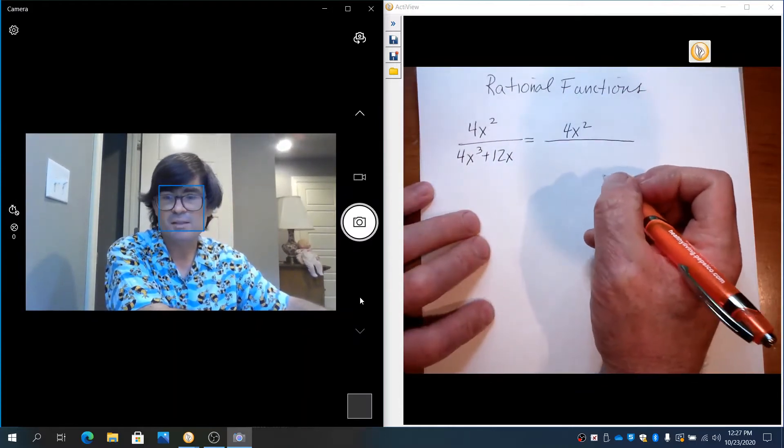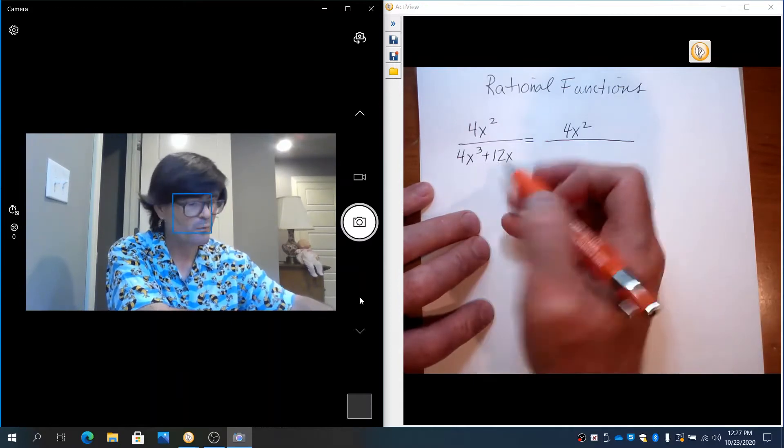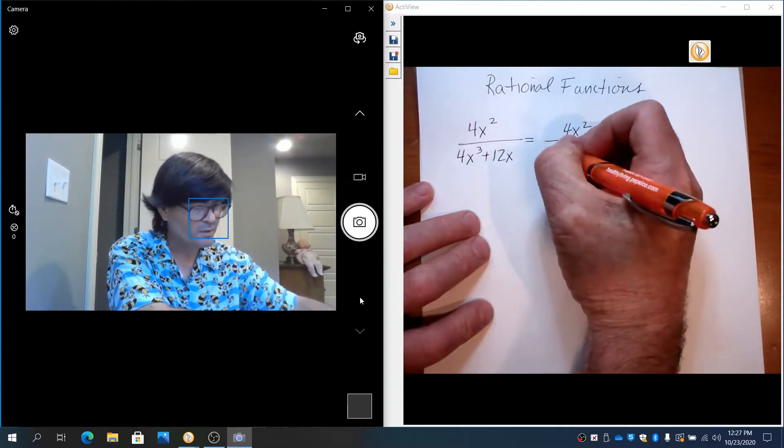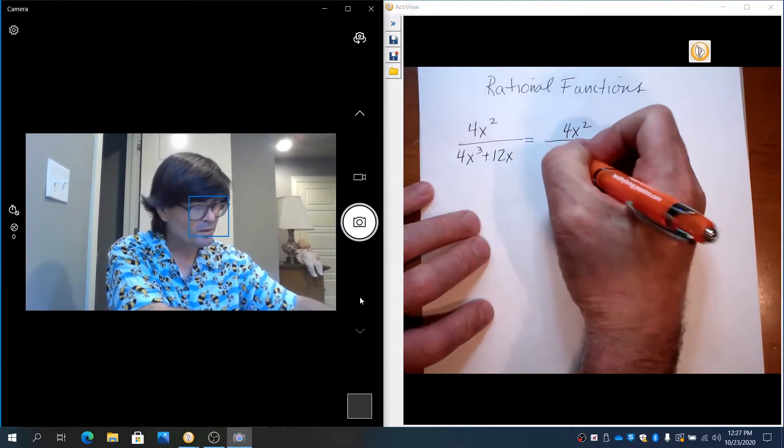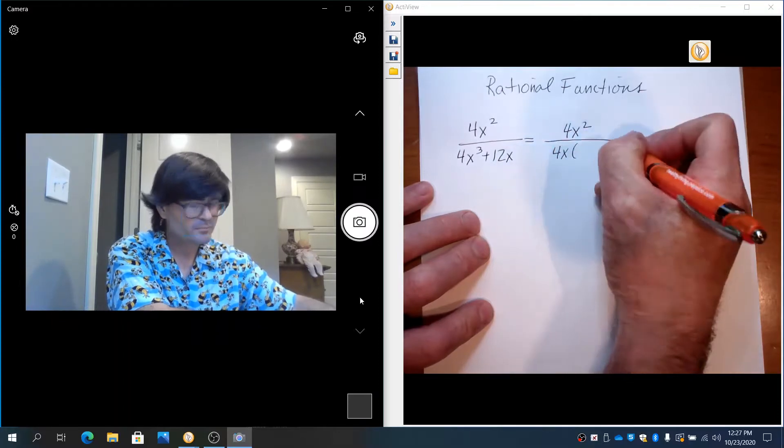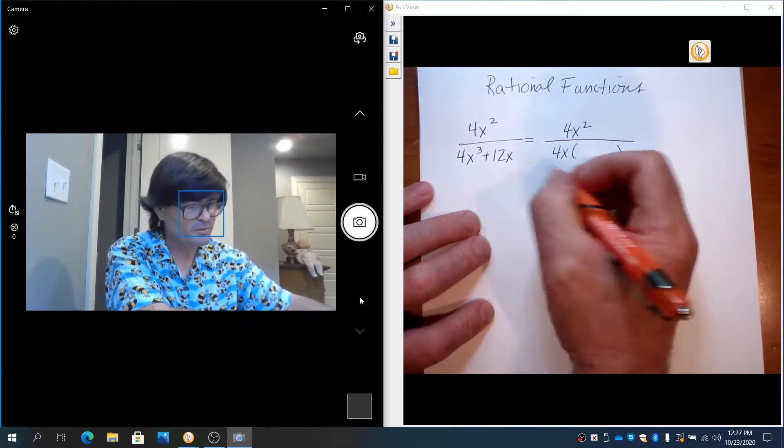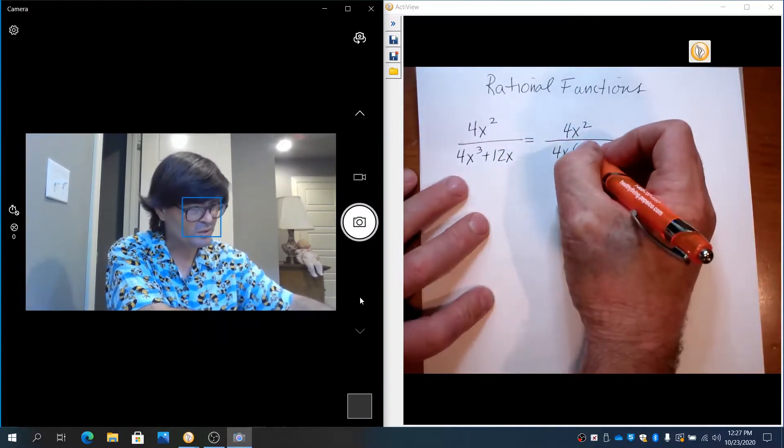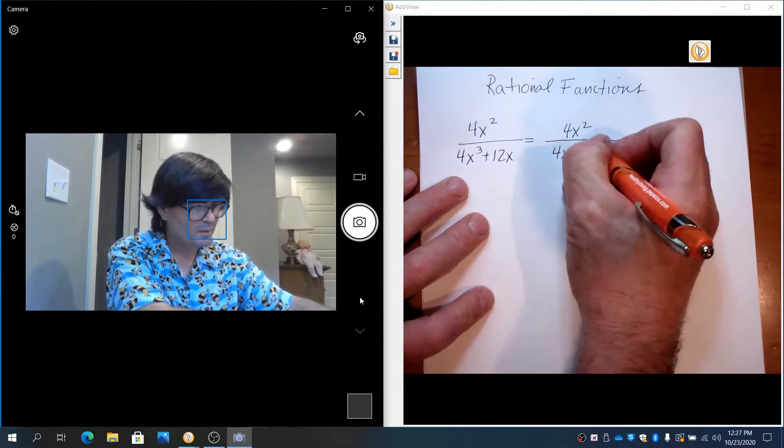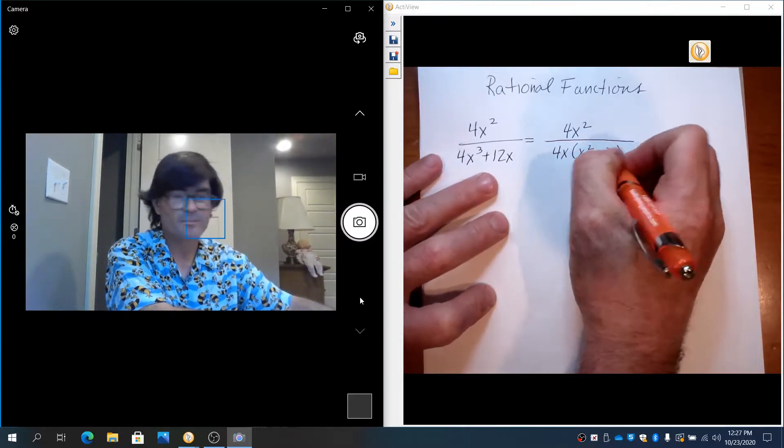Downstairs, I'm going to notice that we've got 4 and a 12. We can factor out a 4 from both of those. Also, we can factor out an x. And left over, we just have an x². And then from this, we'd have a +3.